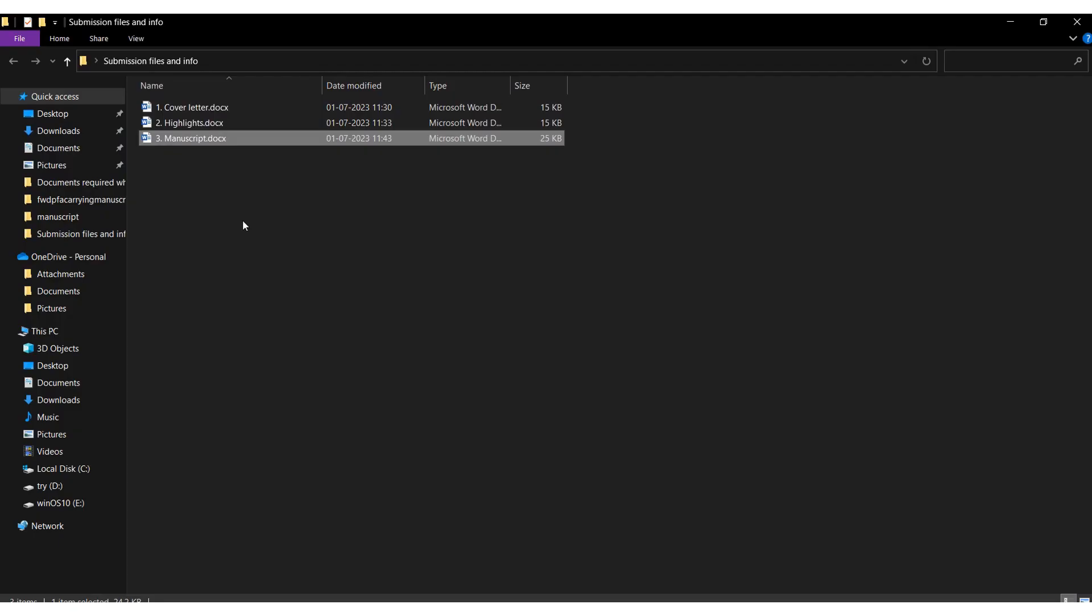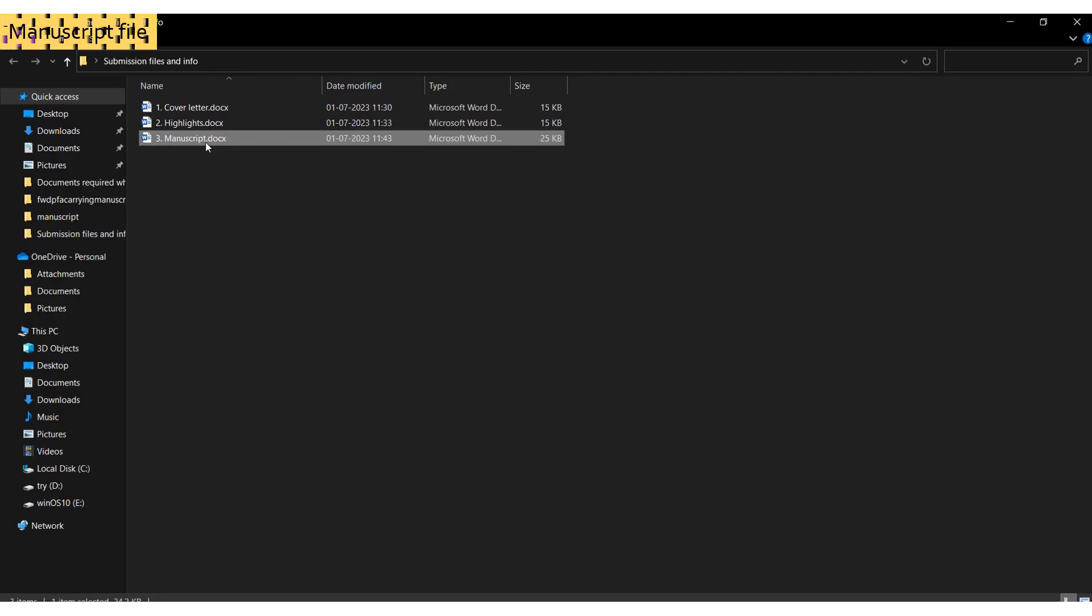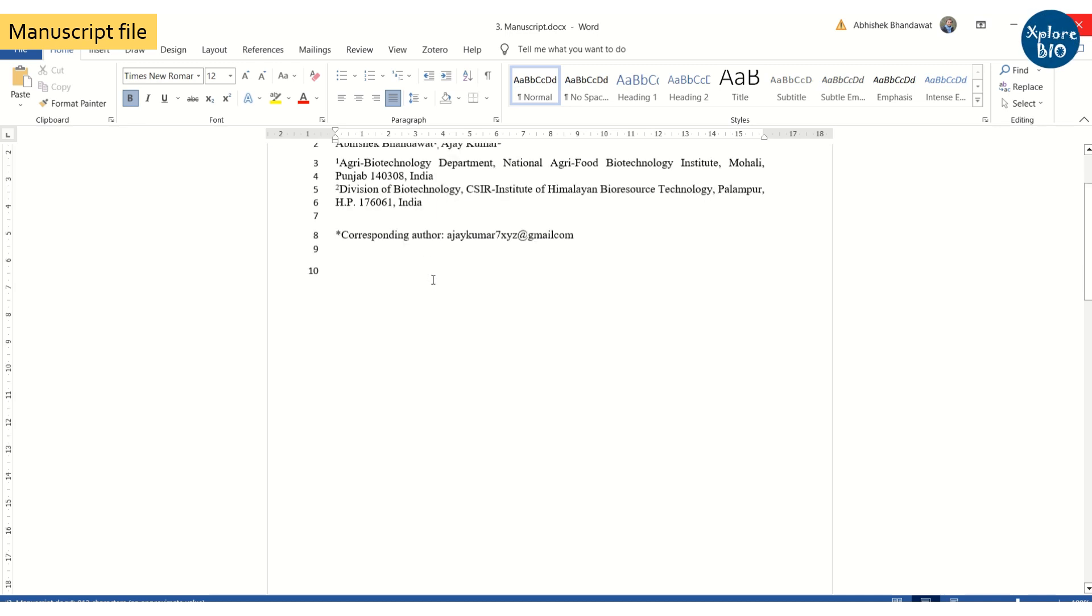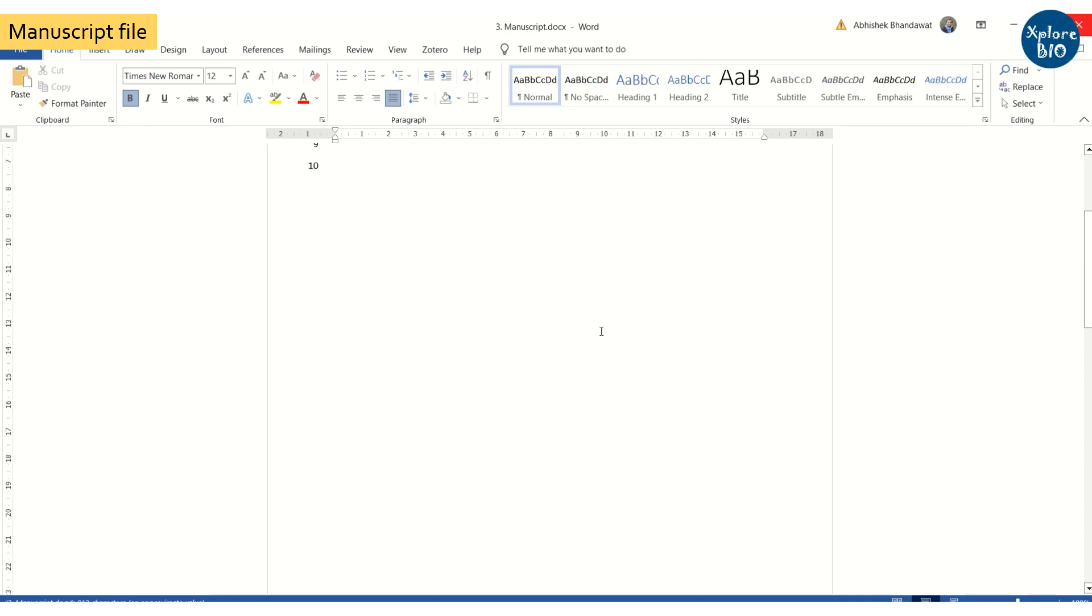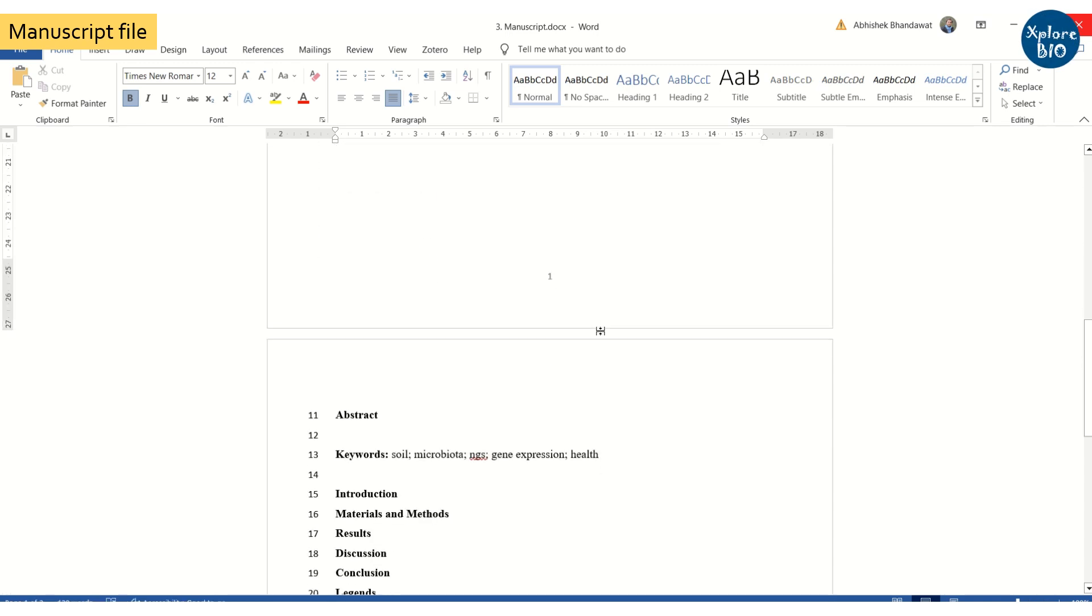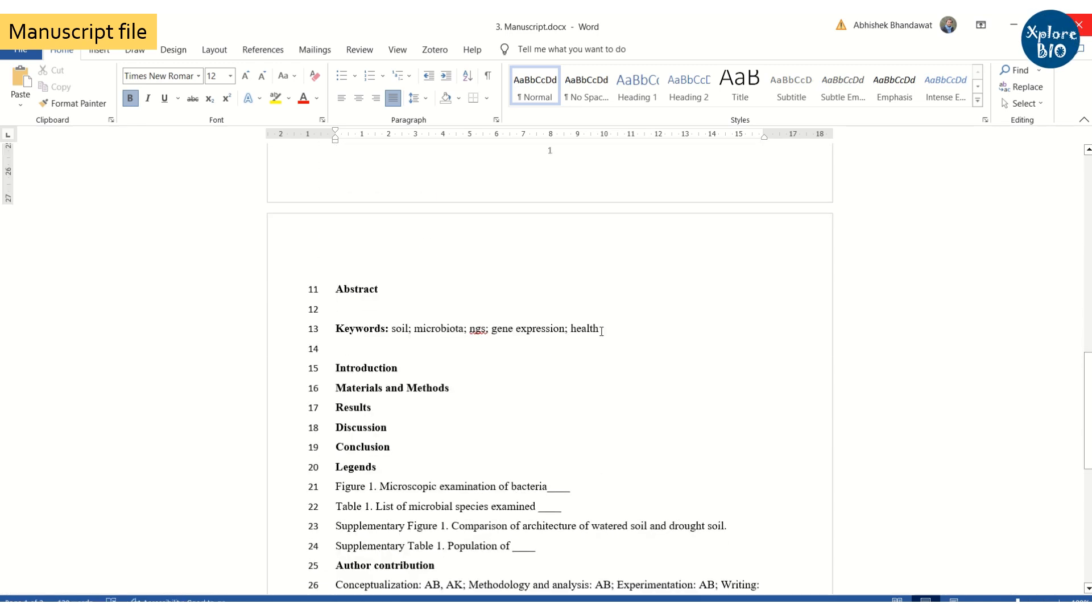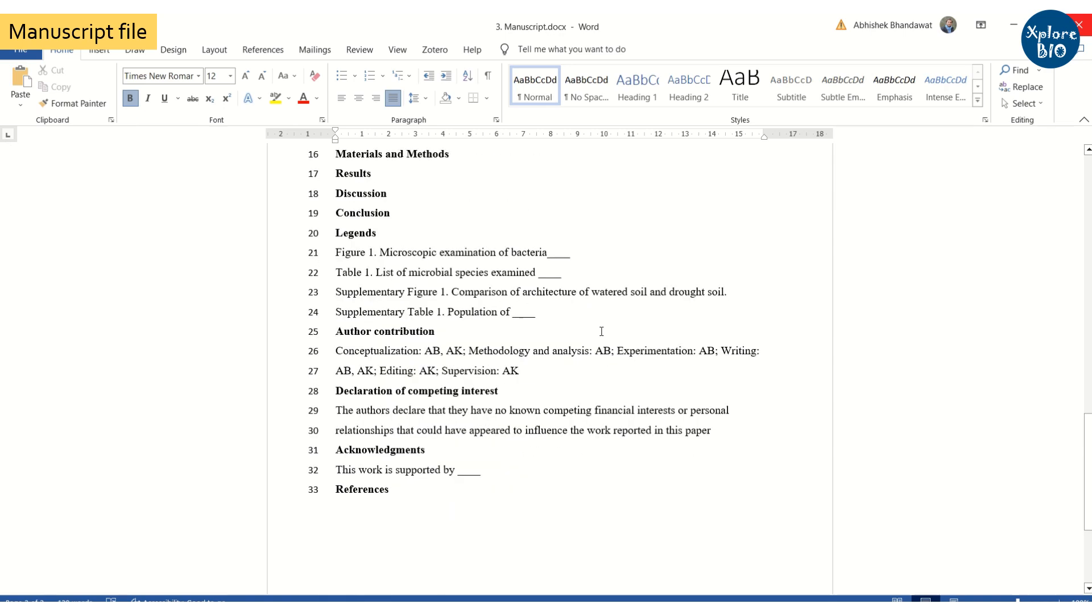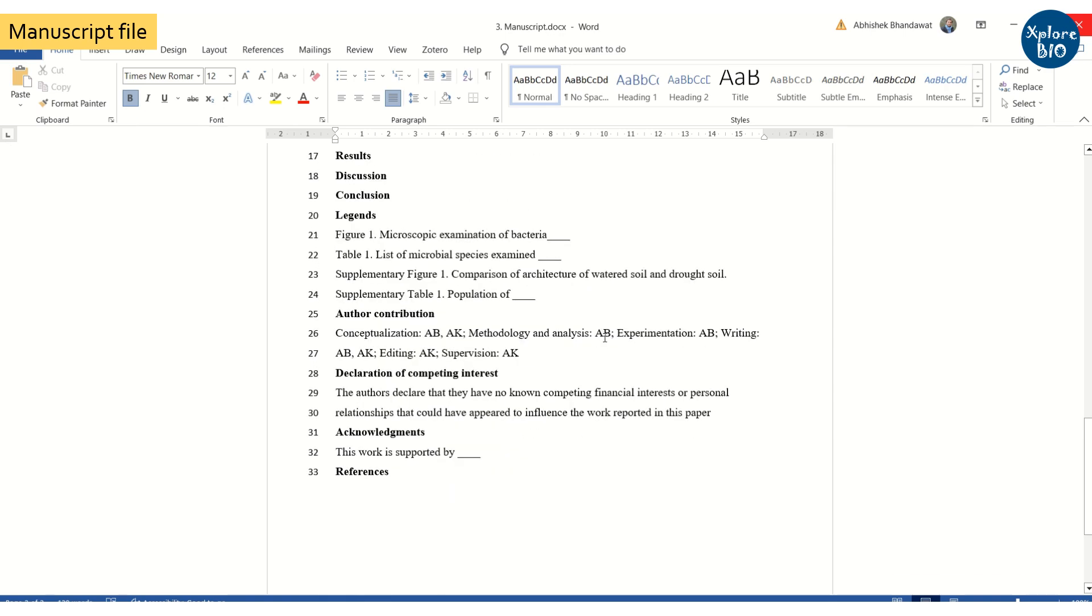A manuscript file is the core paper. It has a title followed by the name of authors, their affiliation, abstract, five to eight keywords, introduction, methods, results, discussion, references, figure and table legends, acknowledgments, etc.